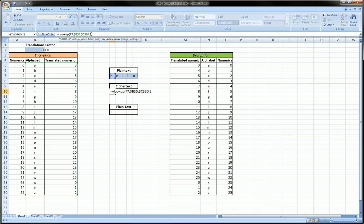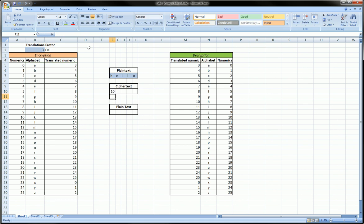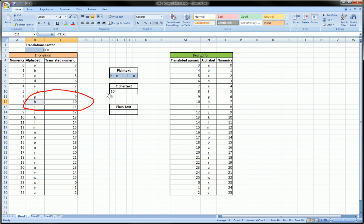Third argument is two, because when I find the letter H, I want it to get me the translated numeric number 10. Comma false meaning exact match, and if I just hit enter here I should get the number 10, which means it found H and it gave me 10 as it should have.